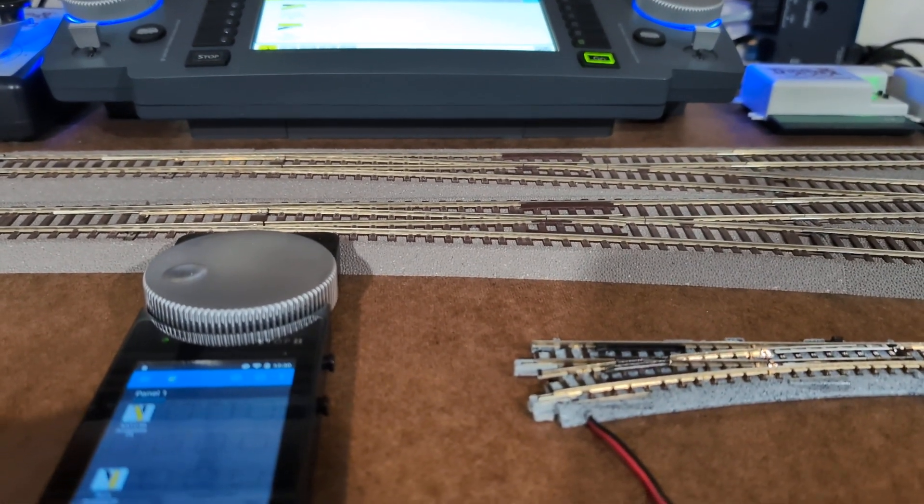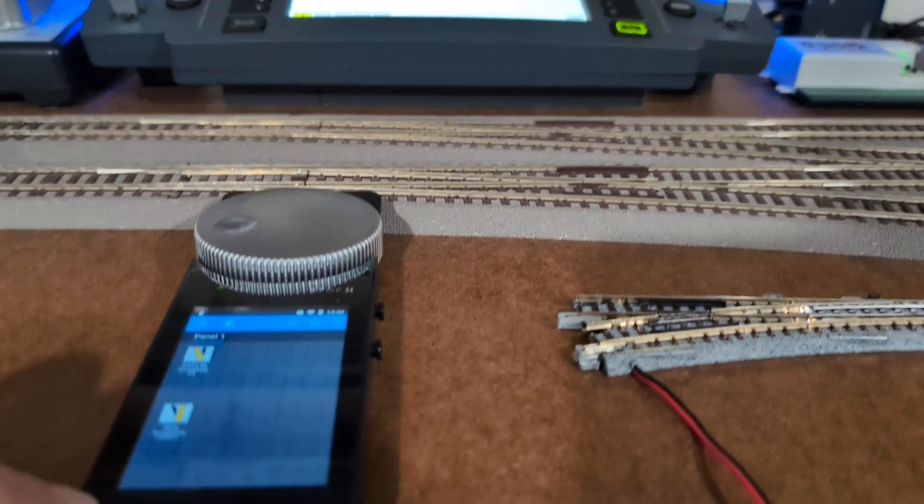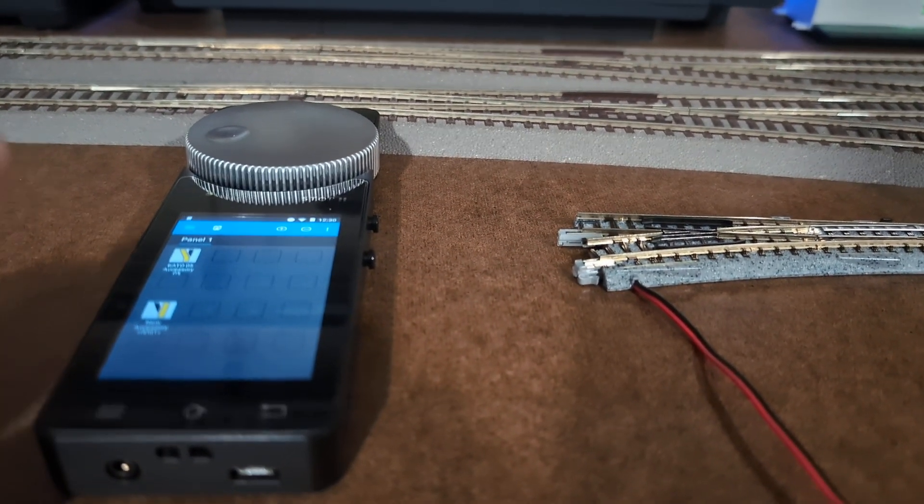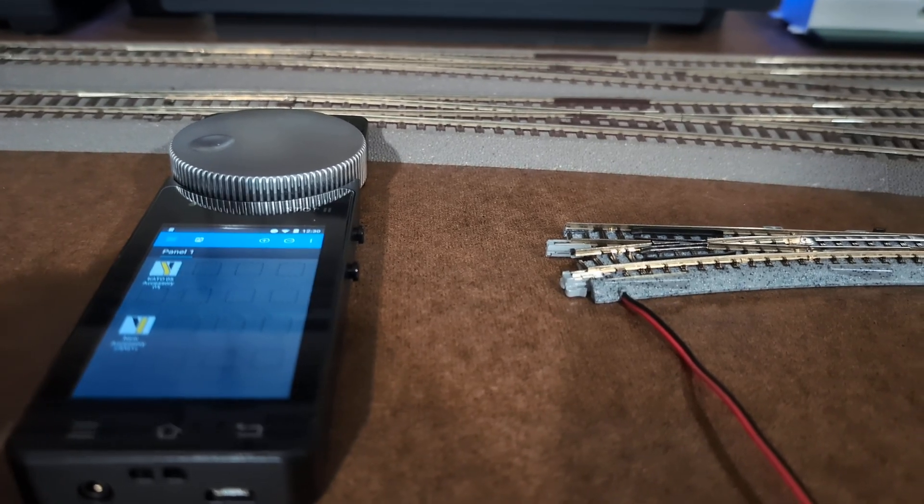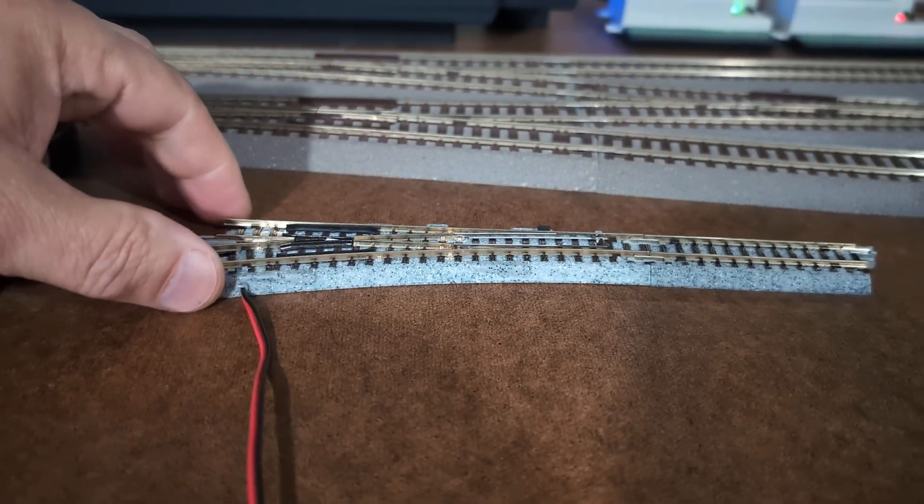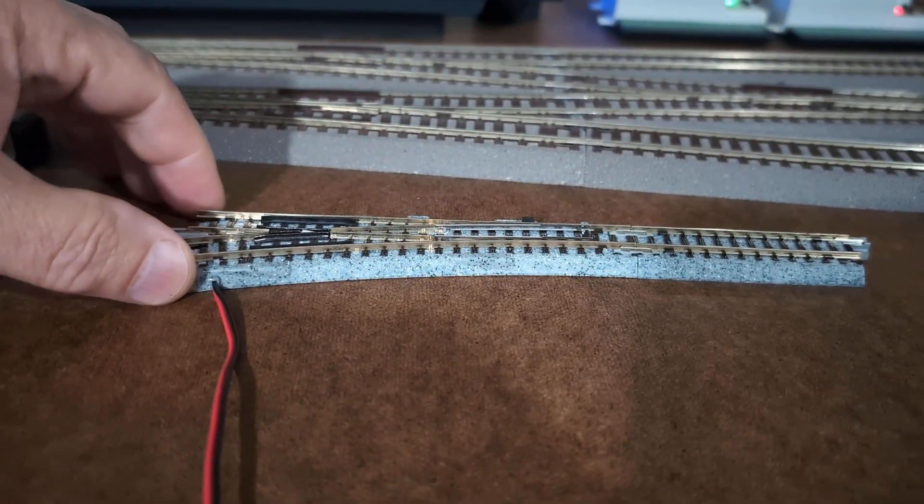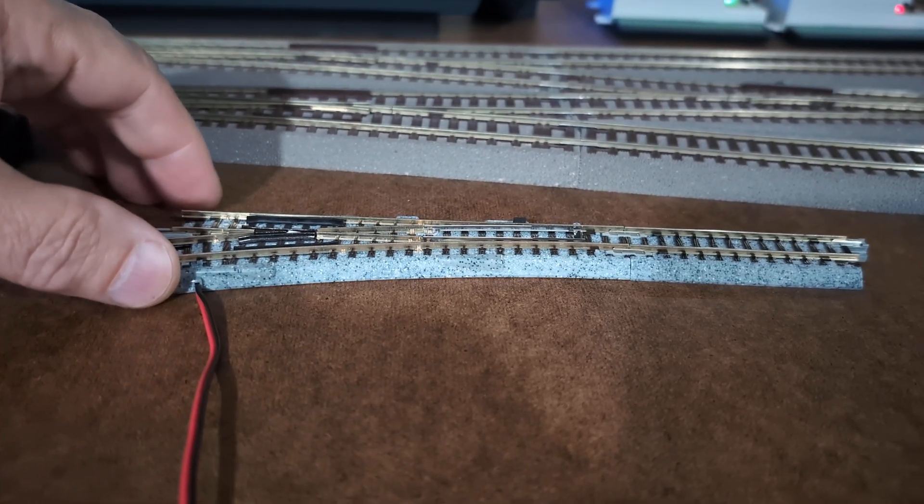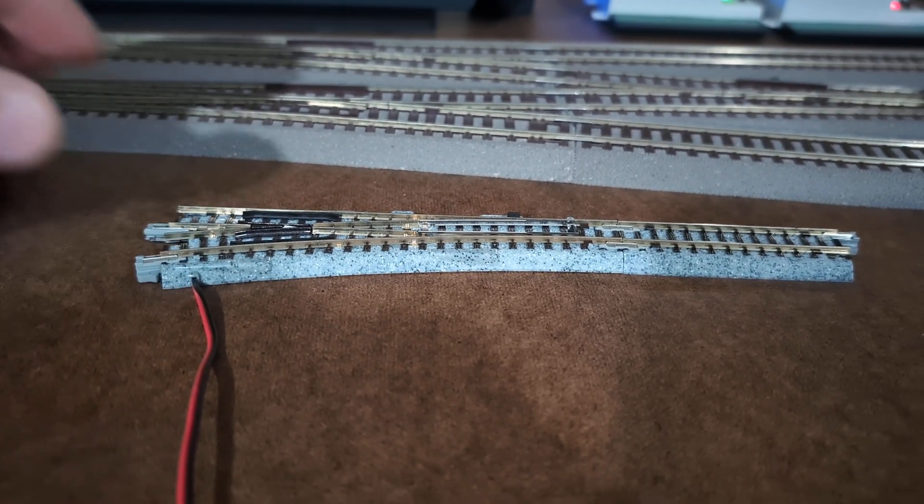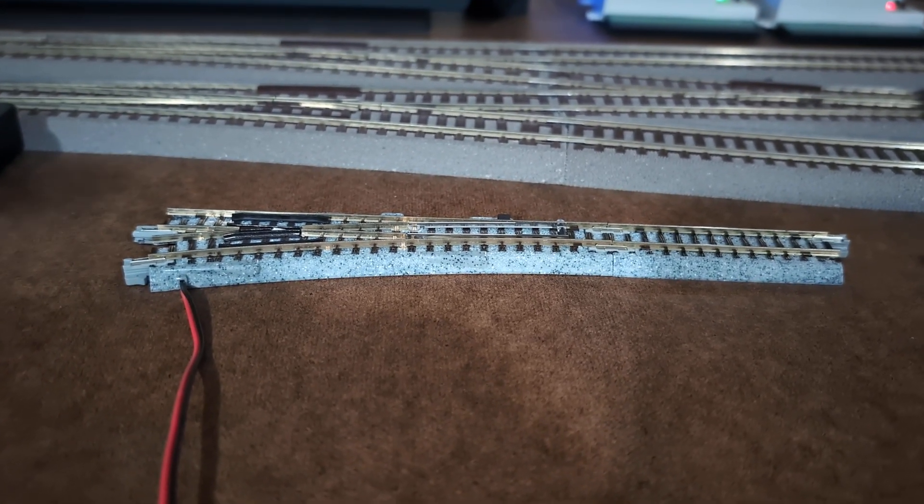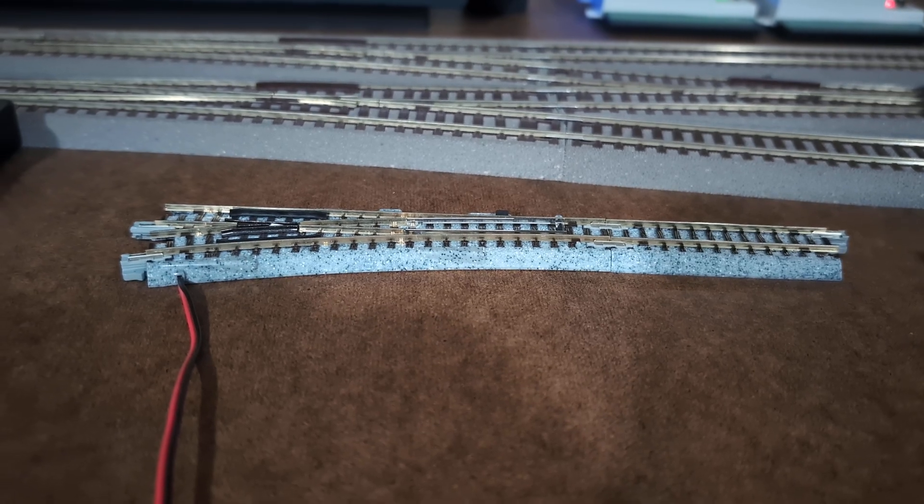For demonstration purposes I'm going to use this Mobile Control 2 wireless throttle by ESU. The first output connects to that turnout - it's Kato, and usually it's only one solenoid.